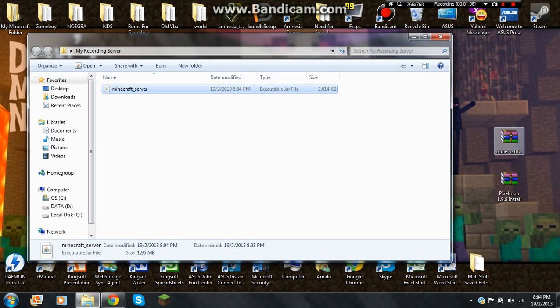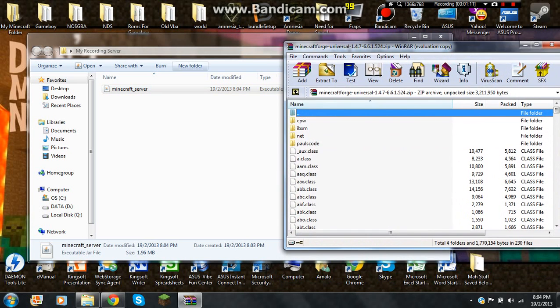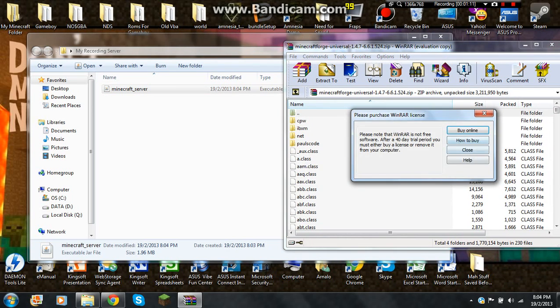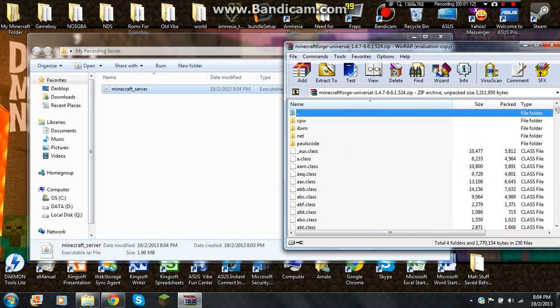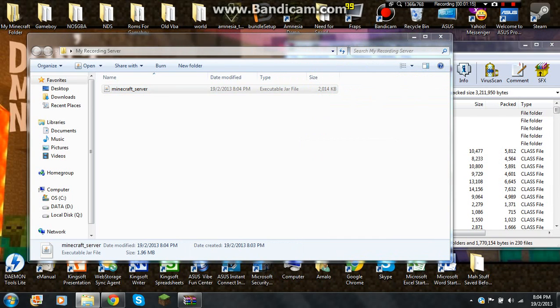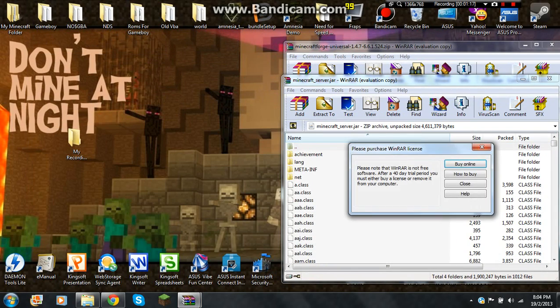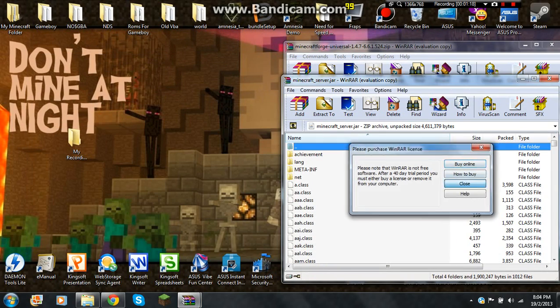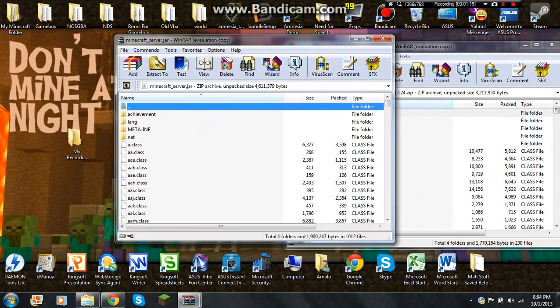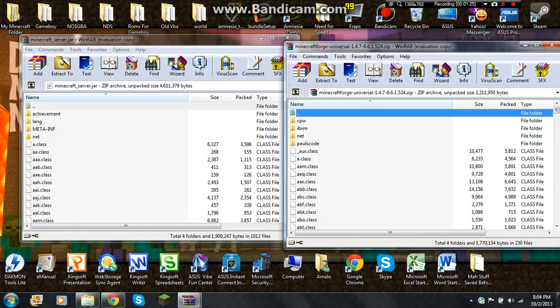And then if you want to be quick you can open this. Then open the Minecraft server with 7zip. Do not delete the meta info there. Don't delete it.